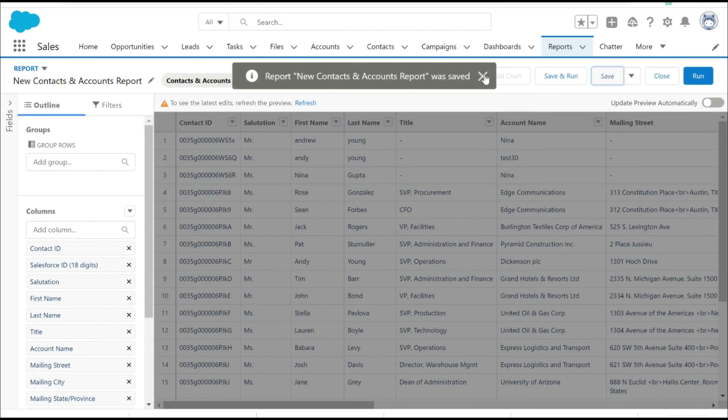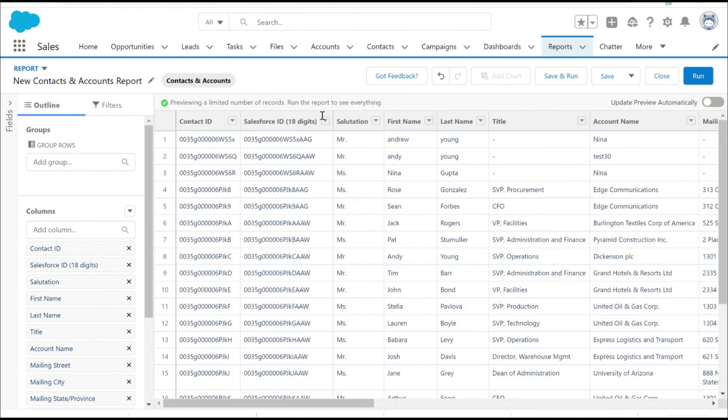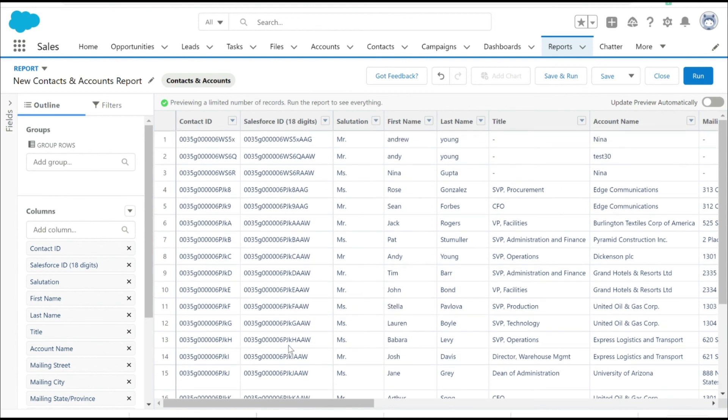So now let's save the report and refresh it. As you can see, Salesforce ID of 18 integers is being displayed.